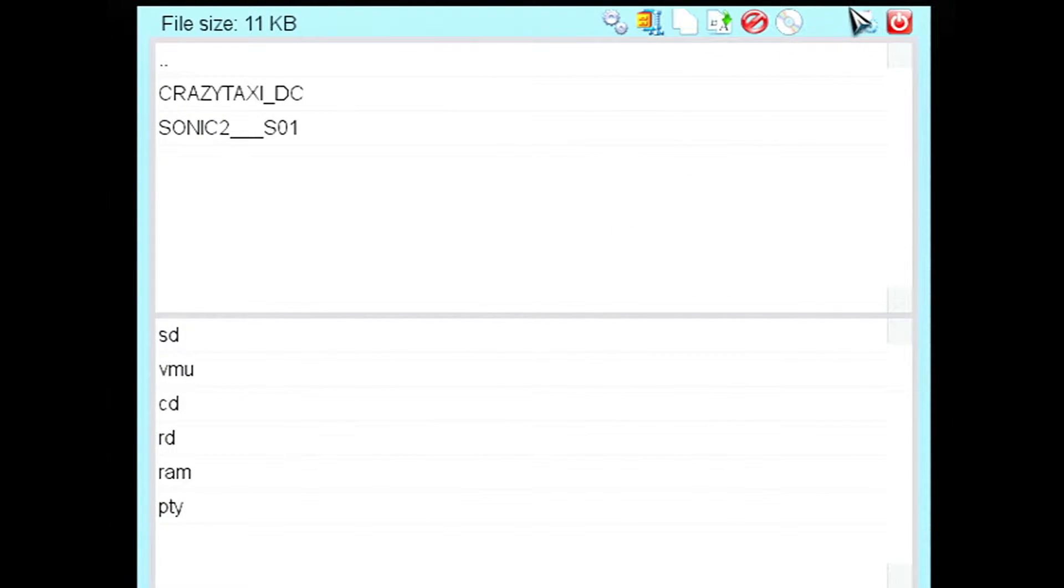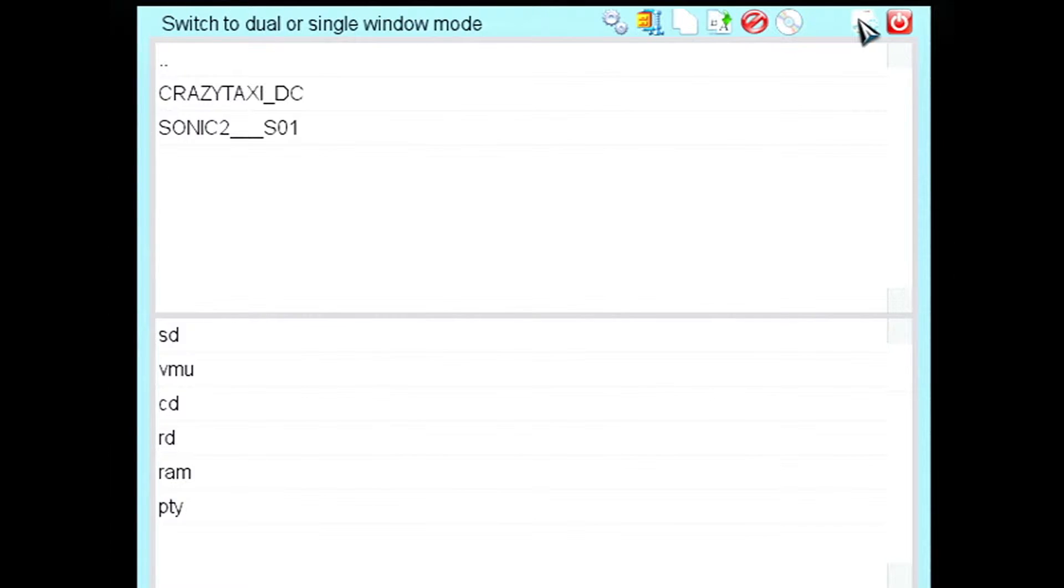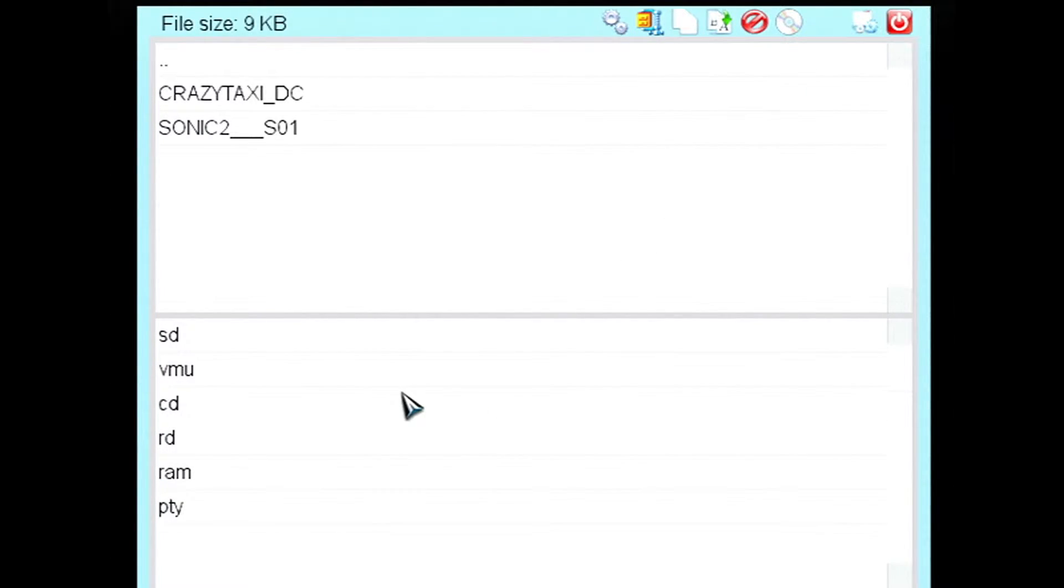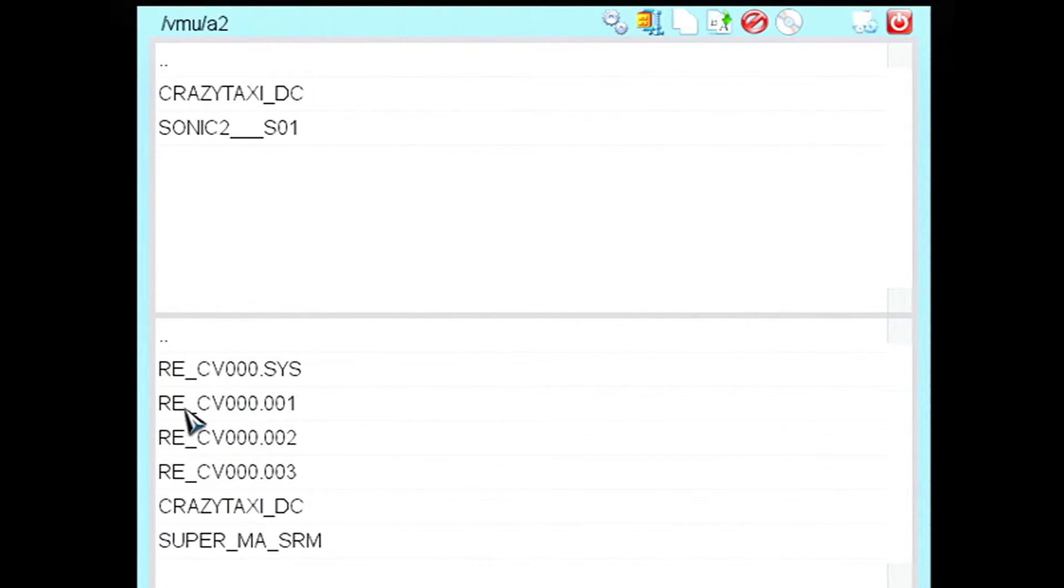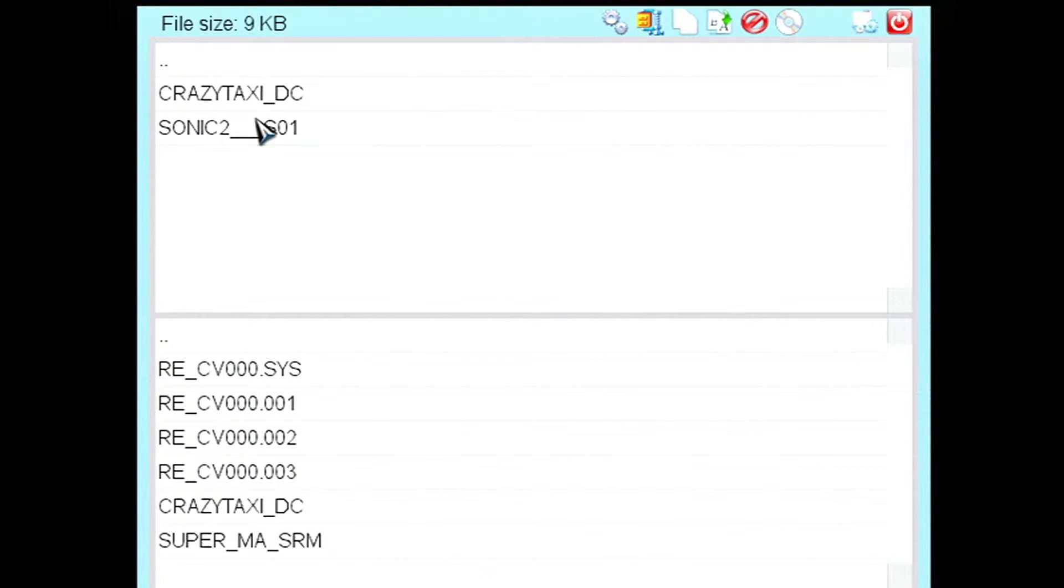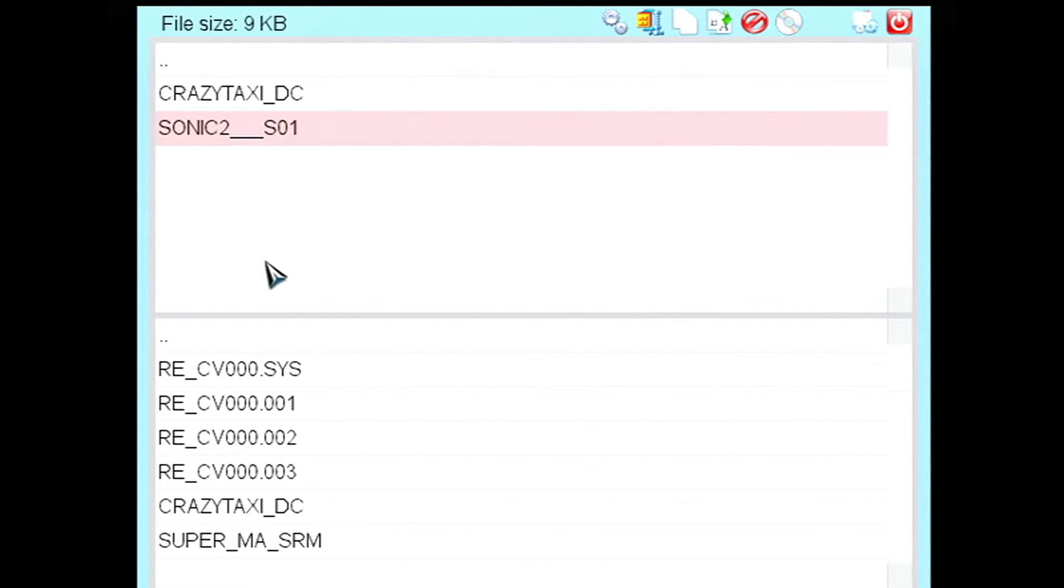So I'm going to transfer Sonic 2 onto my secondary VMU here with all my Resident Evil stuff. So just hit A on this. And make sure it's highlighted in red. Sometimes you'll hit A on it and it won't highlight in red and it'll be a pain in the ass. There we go.